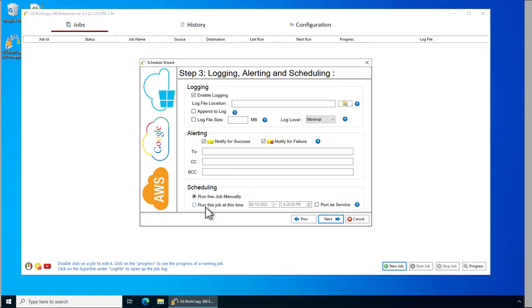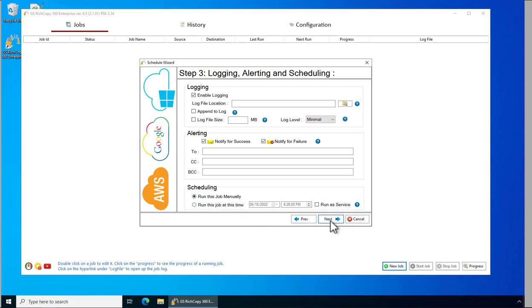And now if you'd like to have the job run at a specific time, you can do so by selecting run at this time. You could select it to run as a service which means it runs in the background. For this example we'll just trigger it manually. Click Next.